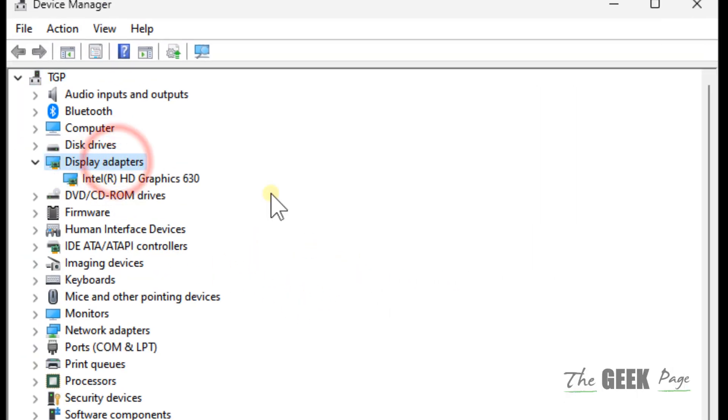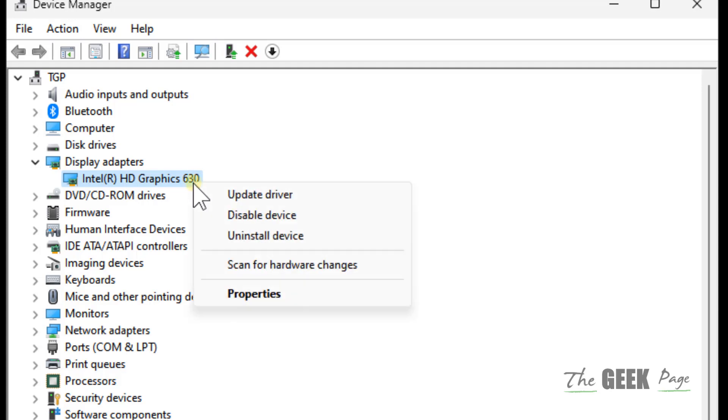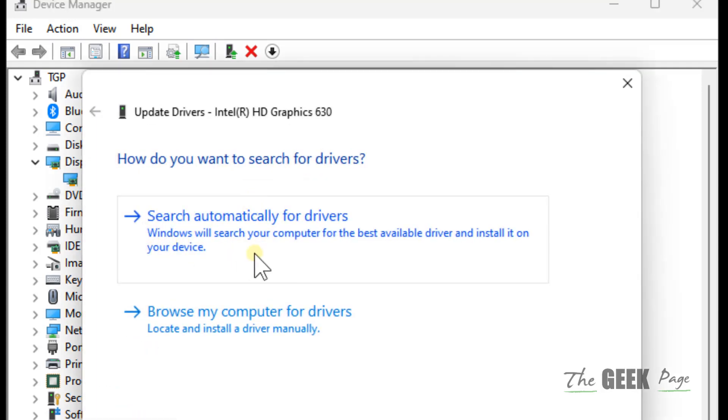Double-click on Display Adapter and if you have a graphics card like NVIDIA or Radeon or any graphics card, just right-click on that particular graphics card display adapter and click on Update Driver. Click on search automatically for drivers.